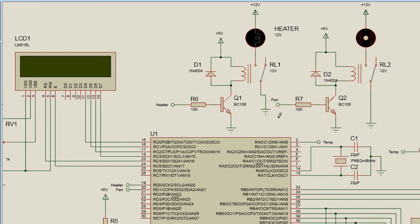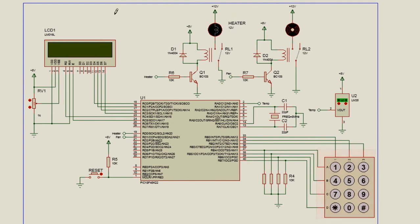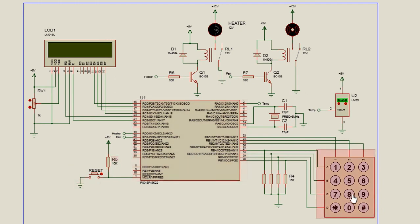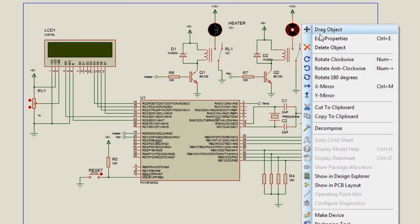That's all for this tutorial. We have connected all our components: the LCD display to continuously show the measured temperature, a reset circuit, a keypad to enter the reference temperature value, a temperature sensor, an oscillator circuit, the heater, and the fan.